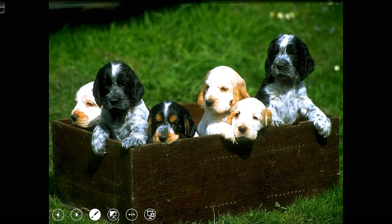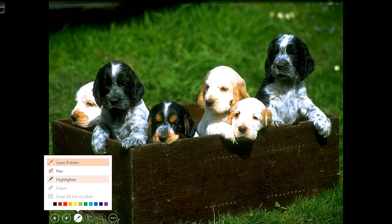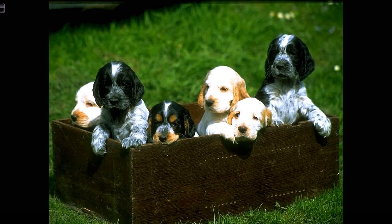So one of the things that we might want to know, for example, is how many puppies are there in this box? We would just go out and try to count how many puppies are in this box. So here we see 1, 2, 3, 4, 5, 6 puppies. And we're going to call the number of puppies n.